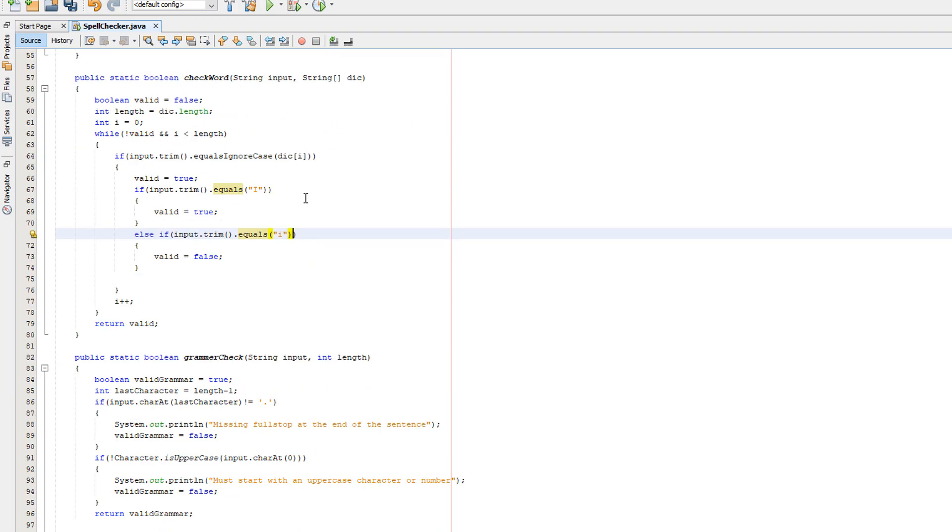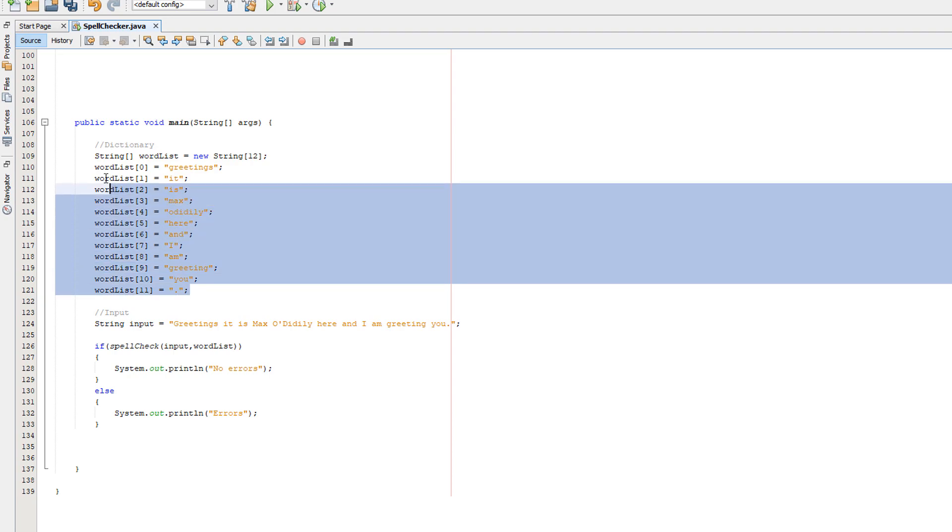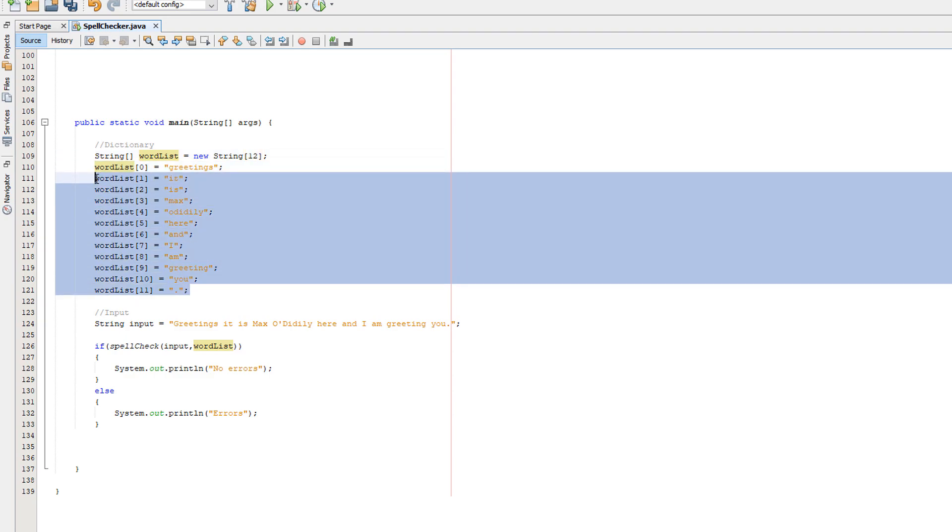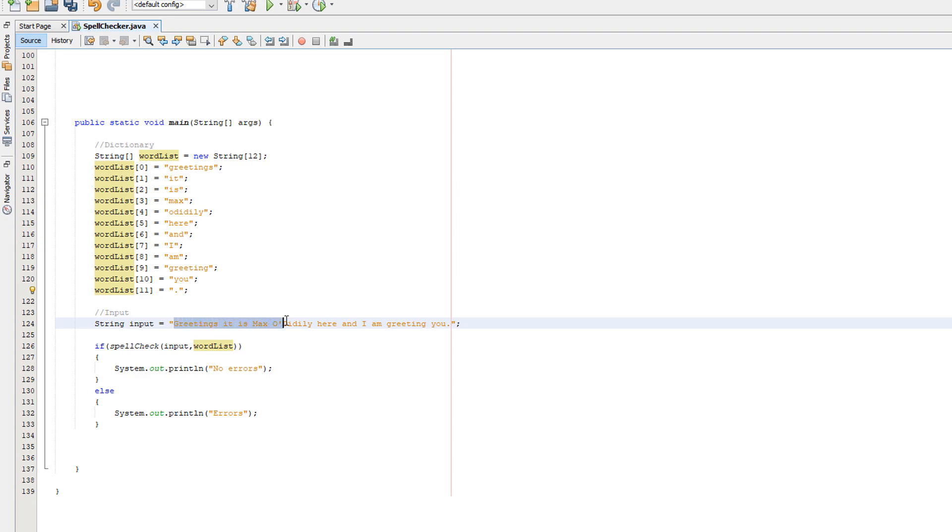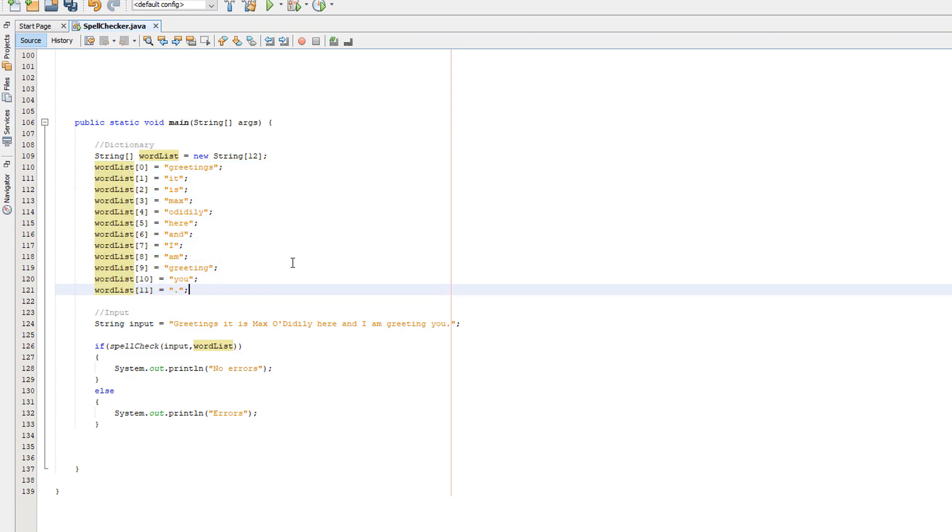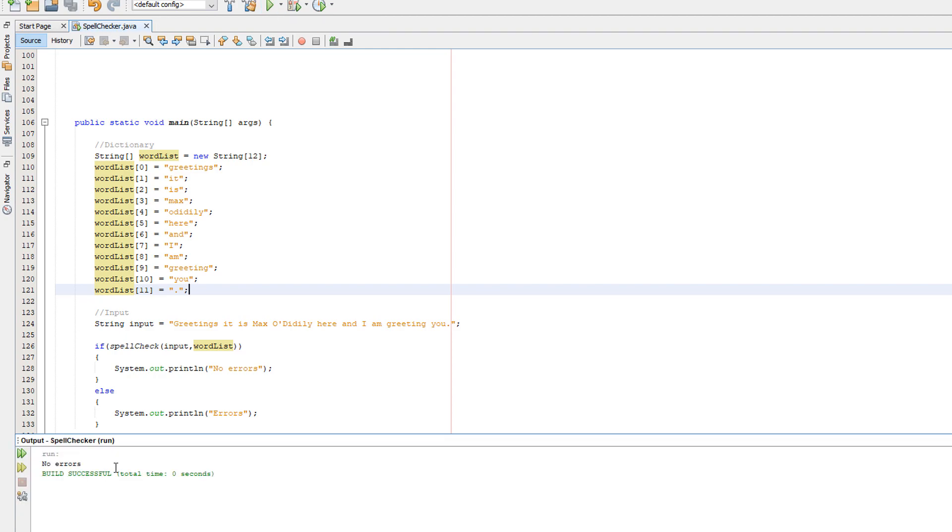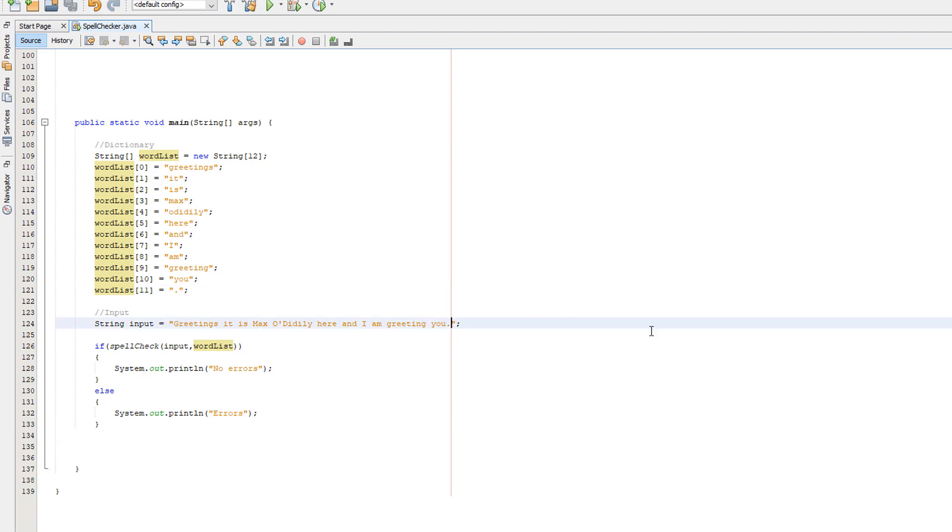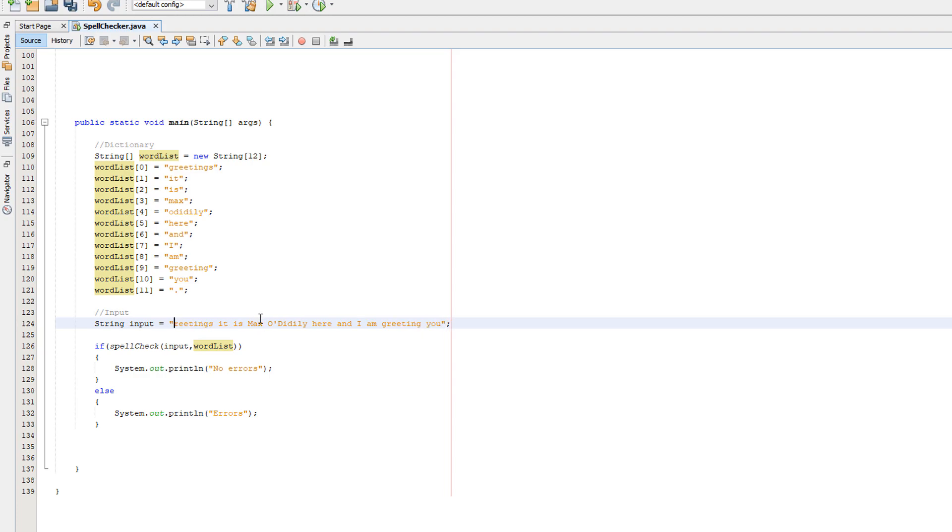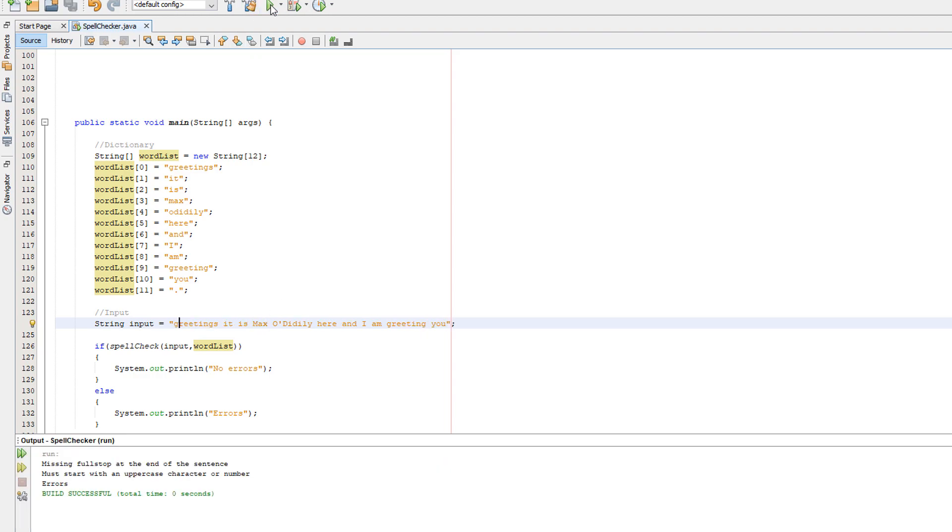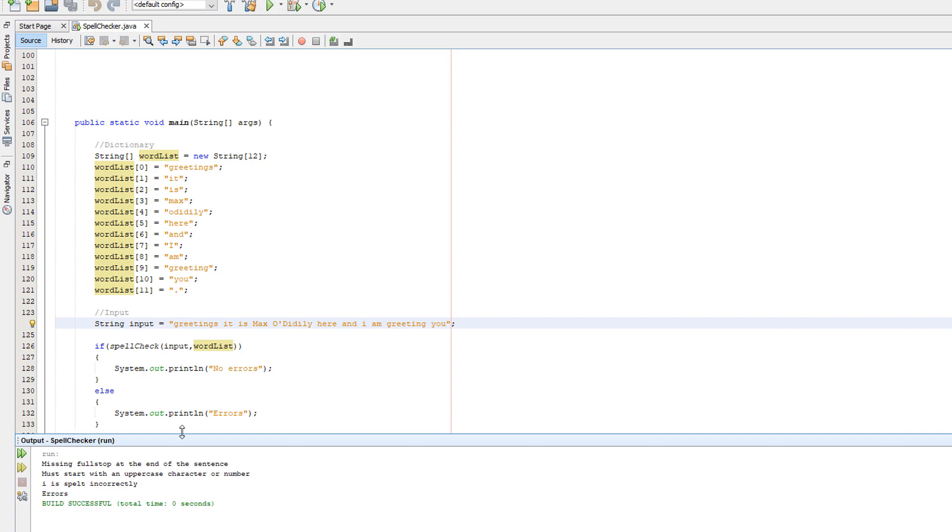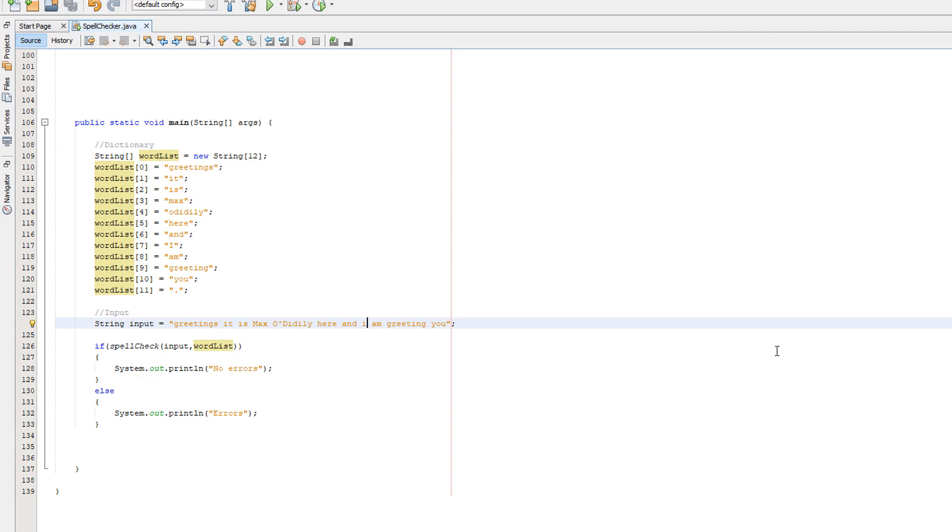And that's all, guys, that's literally all we have to do. Also, I did update my dictionary, which is just an array - you can update it by changing the length and adding more words to the new element. So my sentence says greetings, it is Max Diddly here and I am greeting you. This should return true and it says no errors, so by saying no errors it's saying it's all fine. Let's remove the full stop - oh, it's saying missing full stop at the end of the sentence. That is correct. Now let's do a lowercase g. Oh look, it's saying must start with an uppercase character or number. Oh, we also need to do a lowercase i just to double check. Oh and look, it says i is spelt incorrectly because that's what would come up in something like Word.